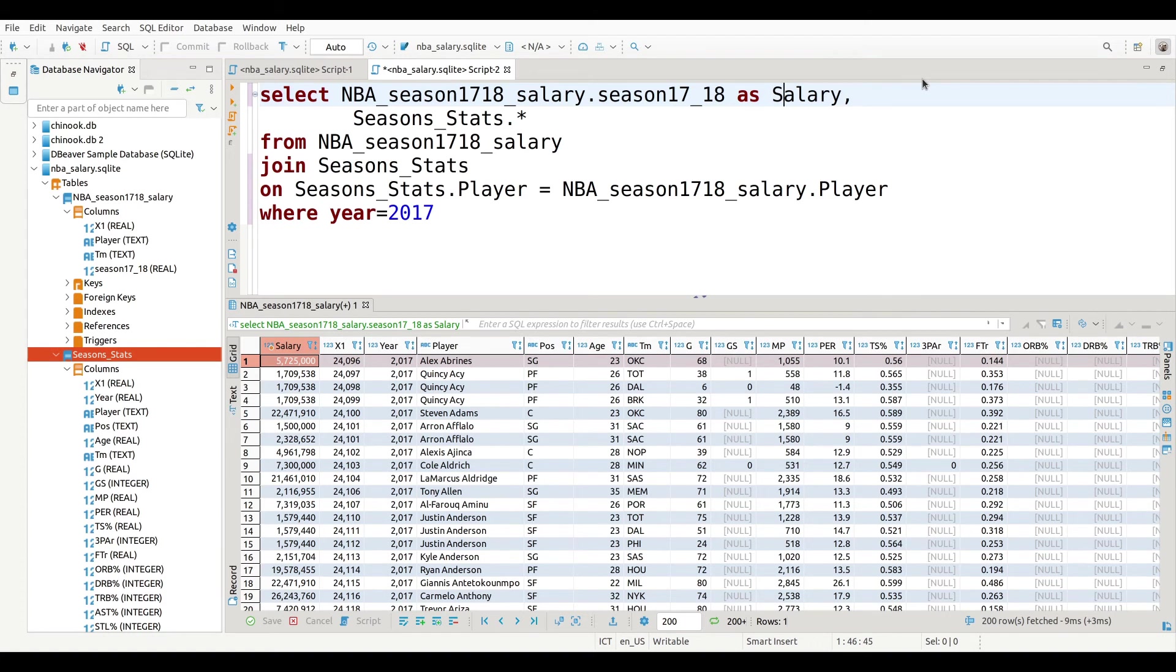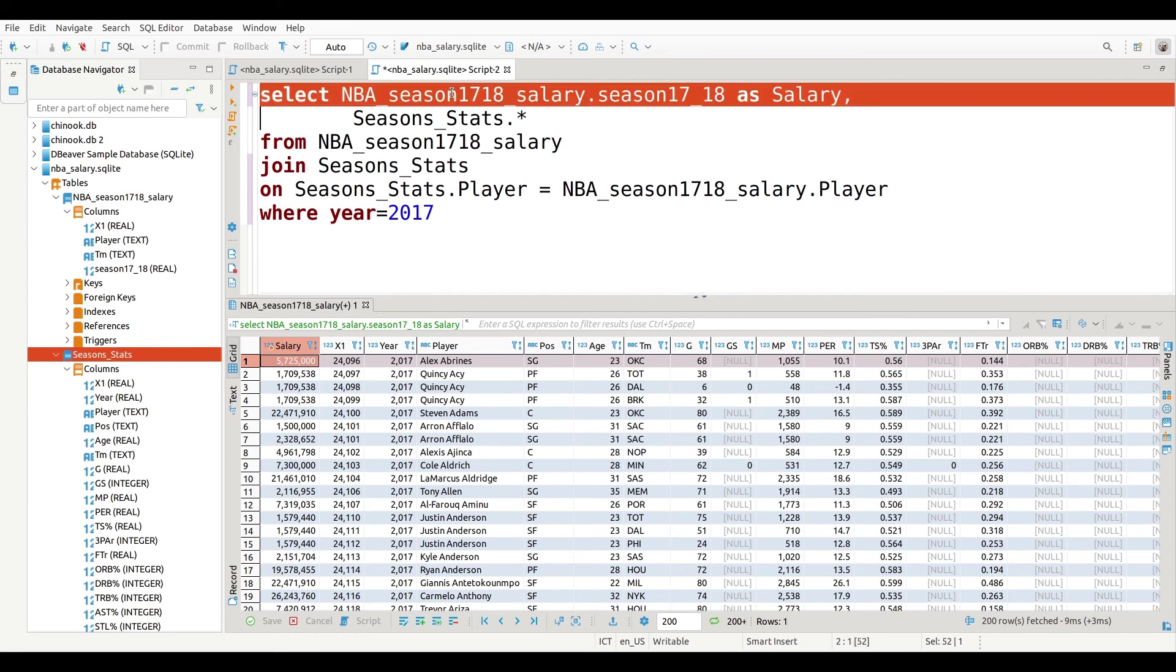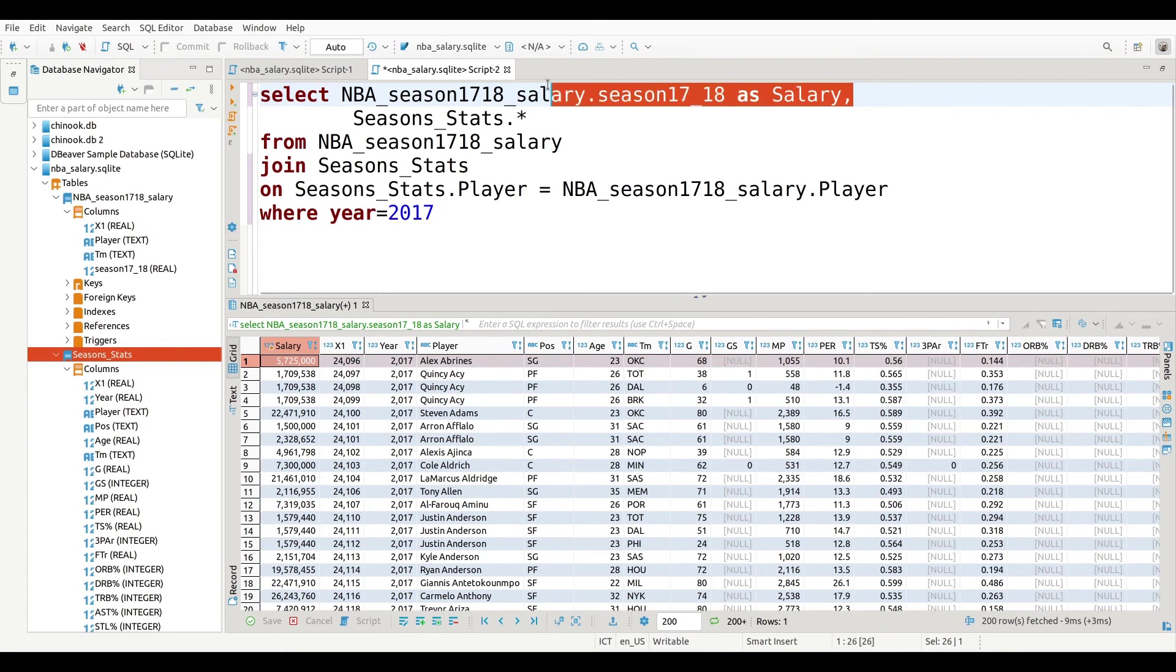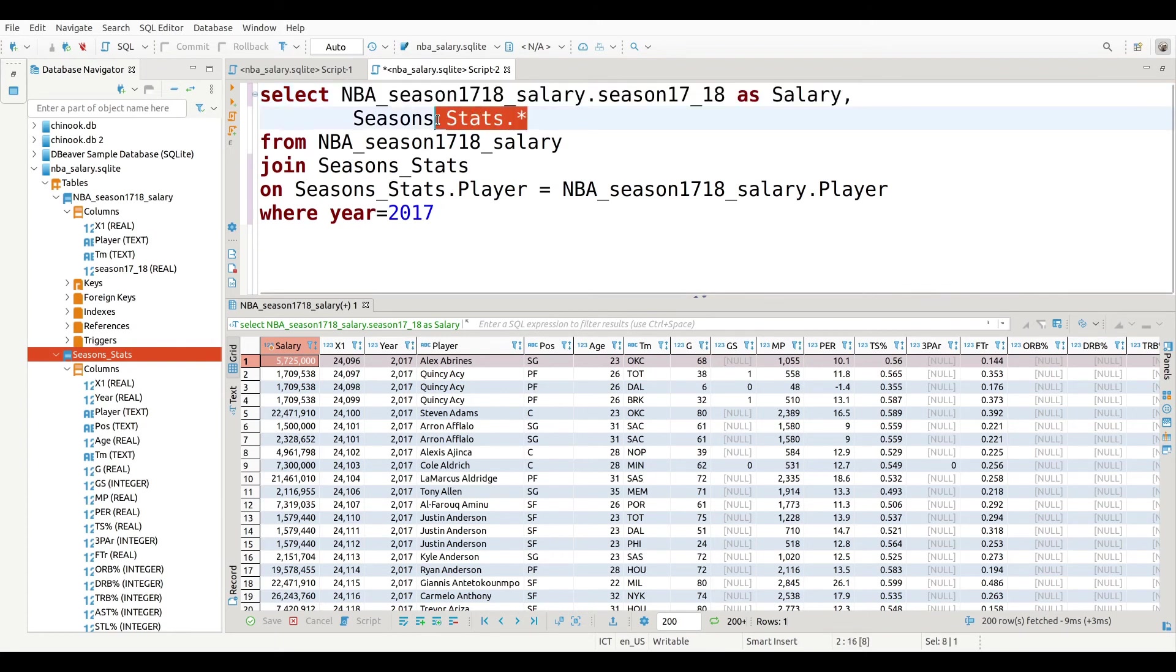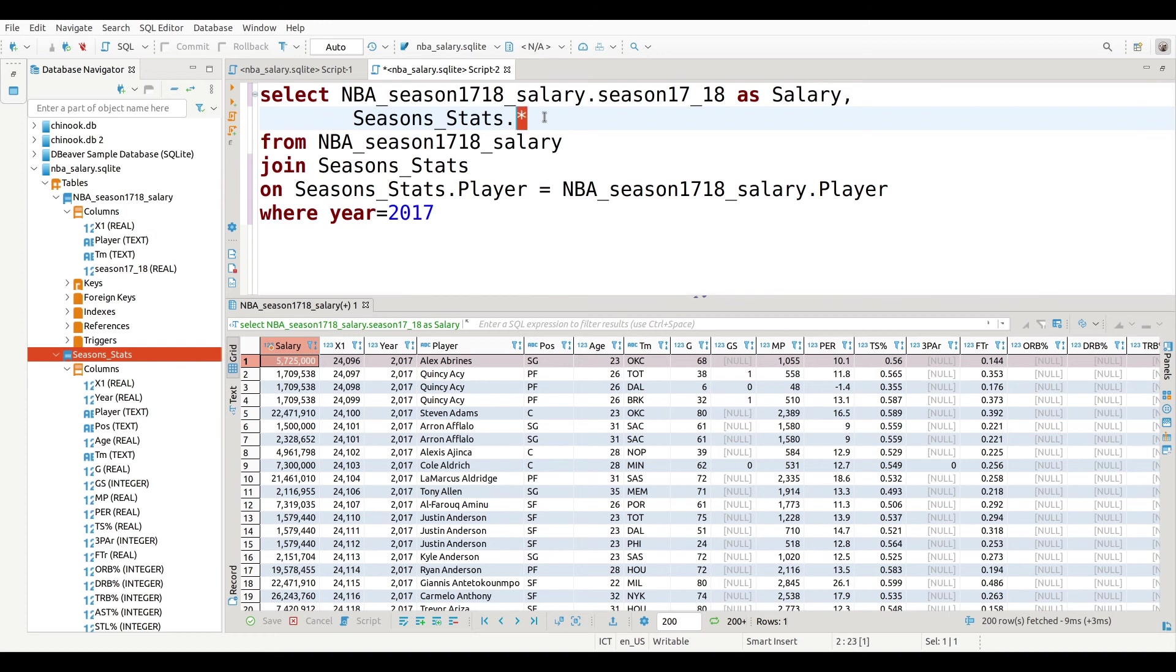So that is essentially it for this video. What we did in this video was we combined the salaries of NBA players from one table with the statistical information in a different table. In order to do that, we used a command called join. You can see the code right here. You have to select, of course, your information. This first line is basically my salary information from the first table. This second line of code is just the other table that I'm using, that I'm getting data from. The asterisk just means take all of the columns in that table. I could limit it if I desire to.